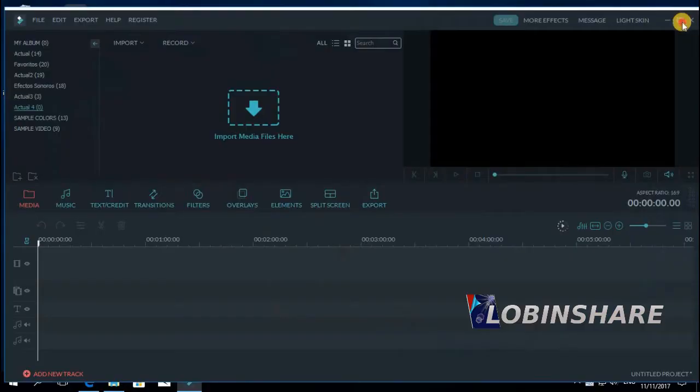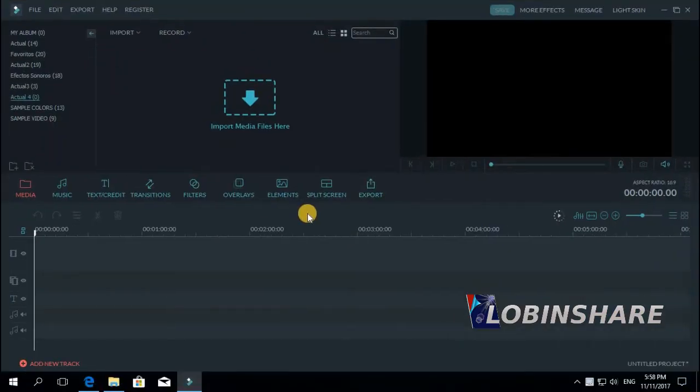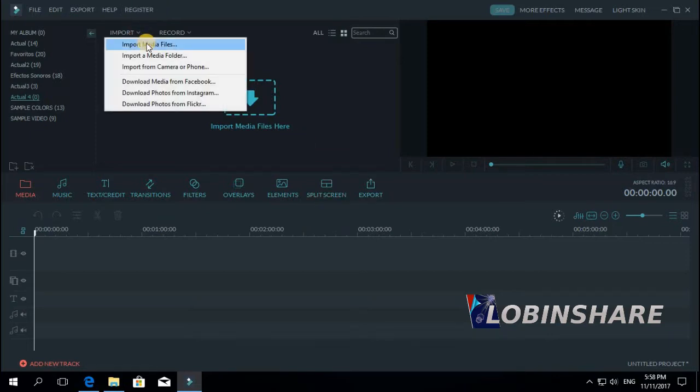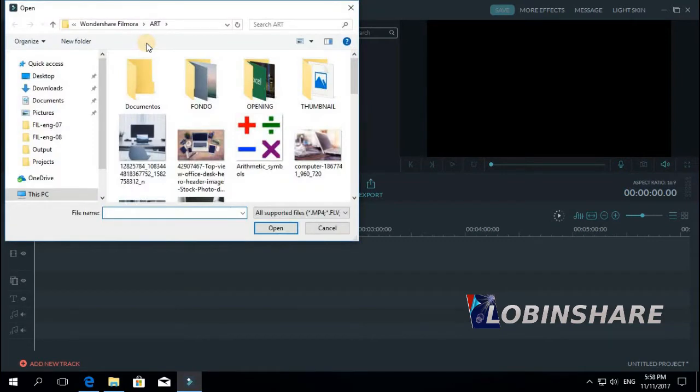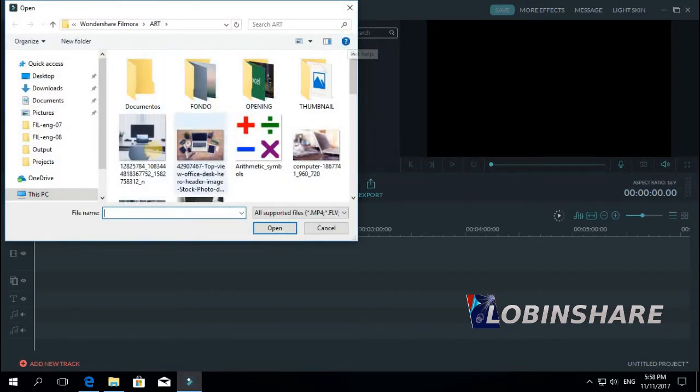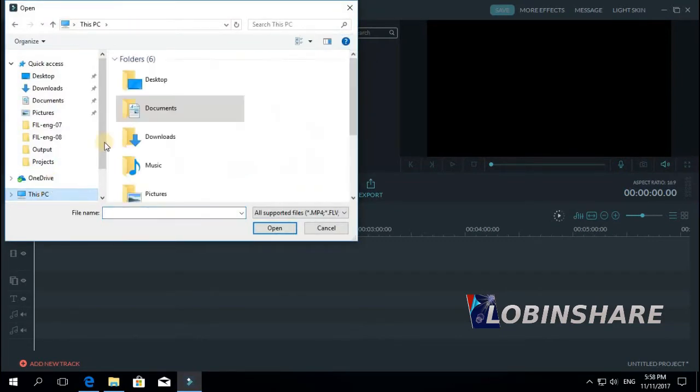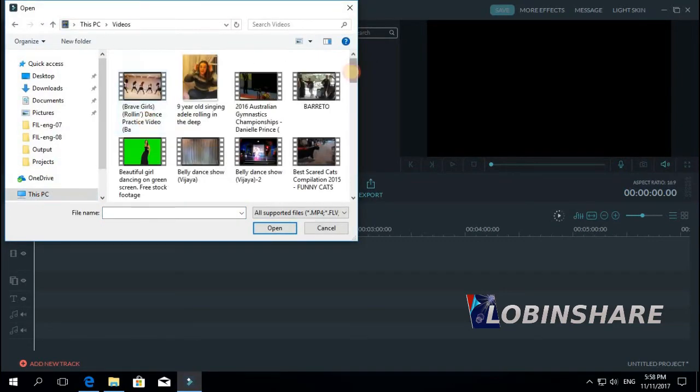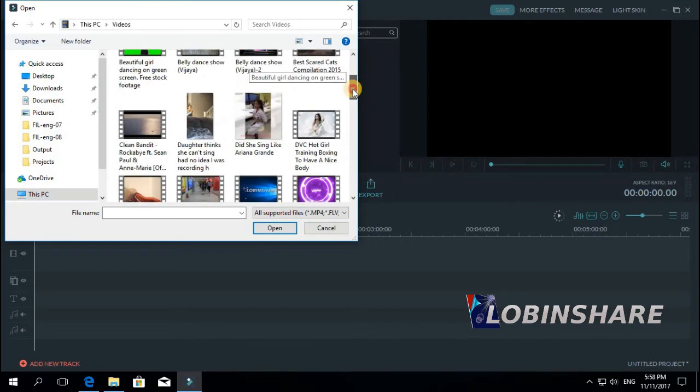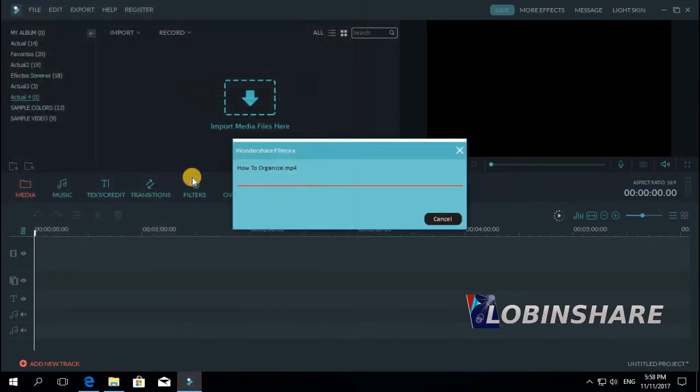Here it is. So we want to create a photo from a video, extract a frame from a video. Let's import some video. Import media files, and then this PC, videos, and let's choose one. This one will be okay.